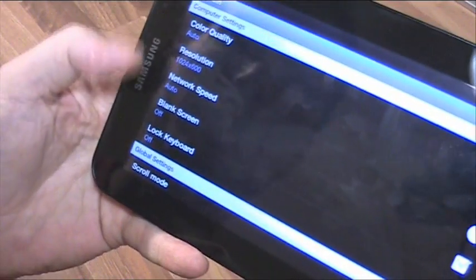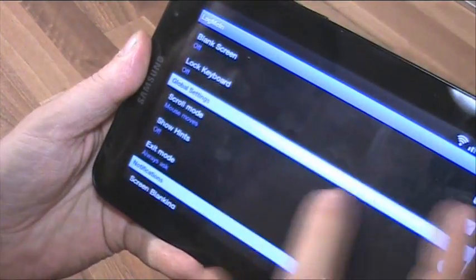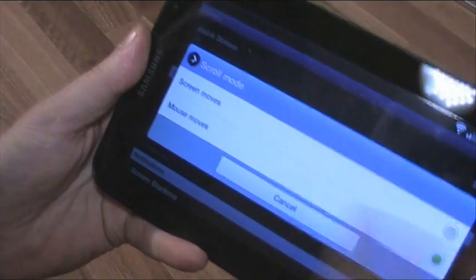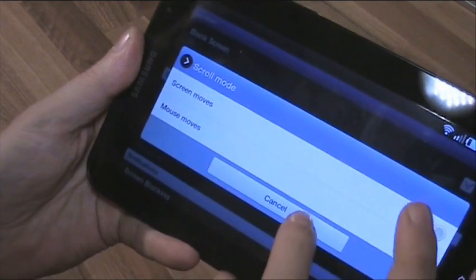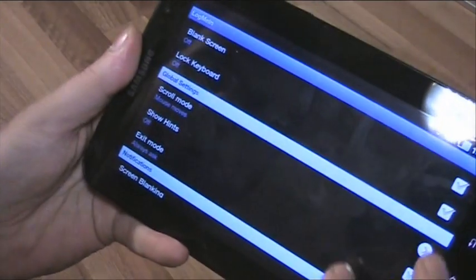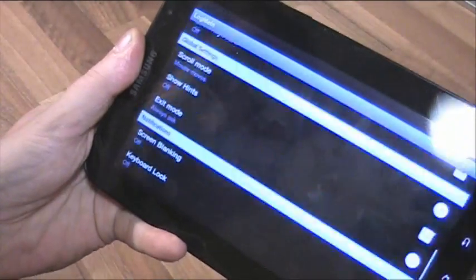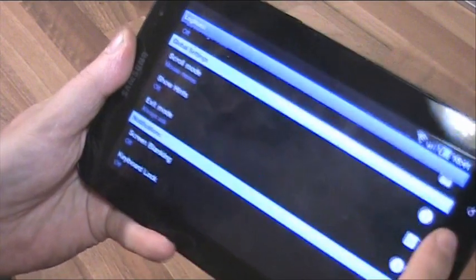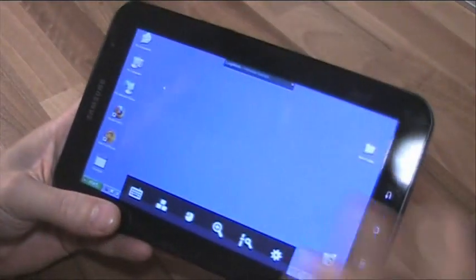I'm using the auto quality control resolution there, and scroll mode mouse moves, or you can choose to move the screen but that's just stupid. Well at least I think so, you might like it.